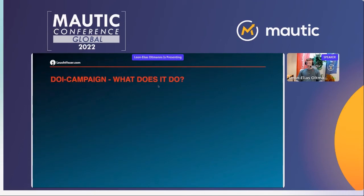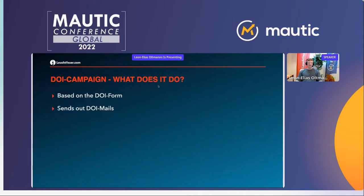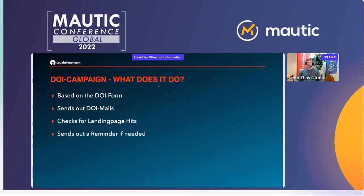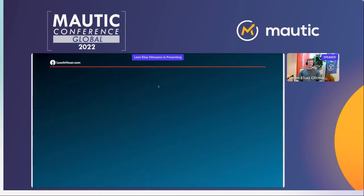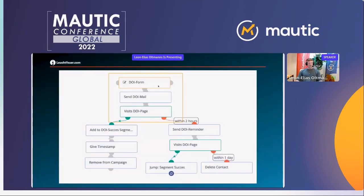Now let's talk about the campaign. The campaign is based on the double opt-in form we created. It's supposed to send out our double opt-in mail, check for a landing page hit on our double opt-in URL, and if needed send out a reminder. As you can see in the top orange box, the first step is our starting point — the double opt-in form. Then we send out the double opt-in mail containing a link to the landing page, and the third step is that the contact visits the landing page.